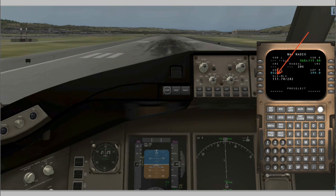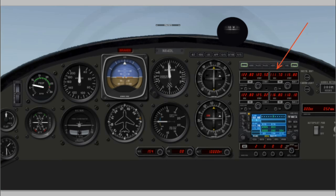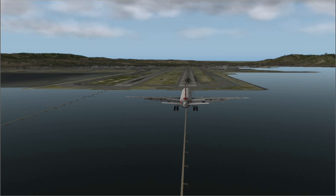For the Boeing 777, we've entered that frequency into the flight management system — you can see 111.7 right here. If you're flying a different airplane, maybe a Cessna or a Piper, you've got your NAV 1 and as you can see we have that set at 111.7, so we're ready to pick up the ILS at 28 Right.